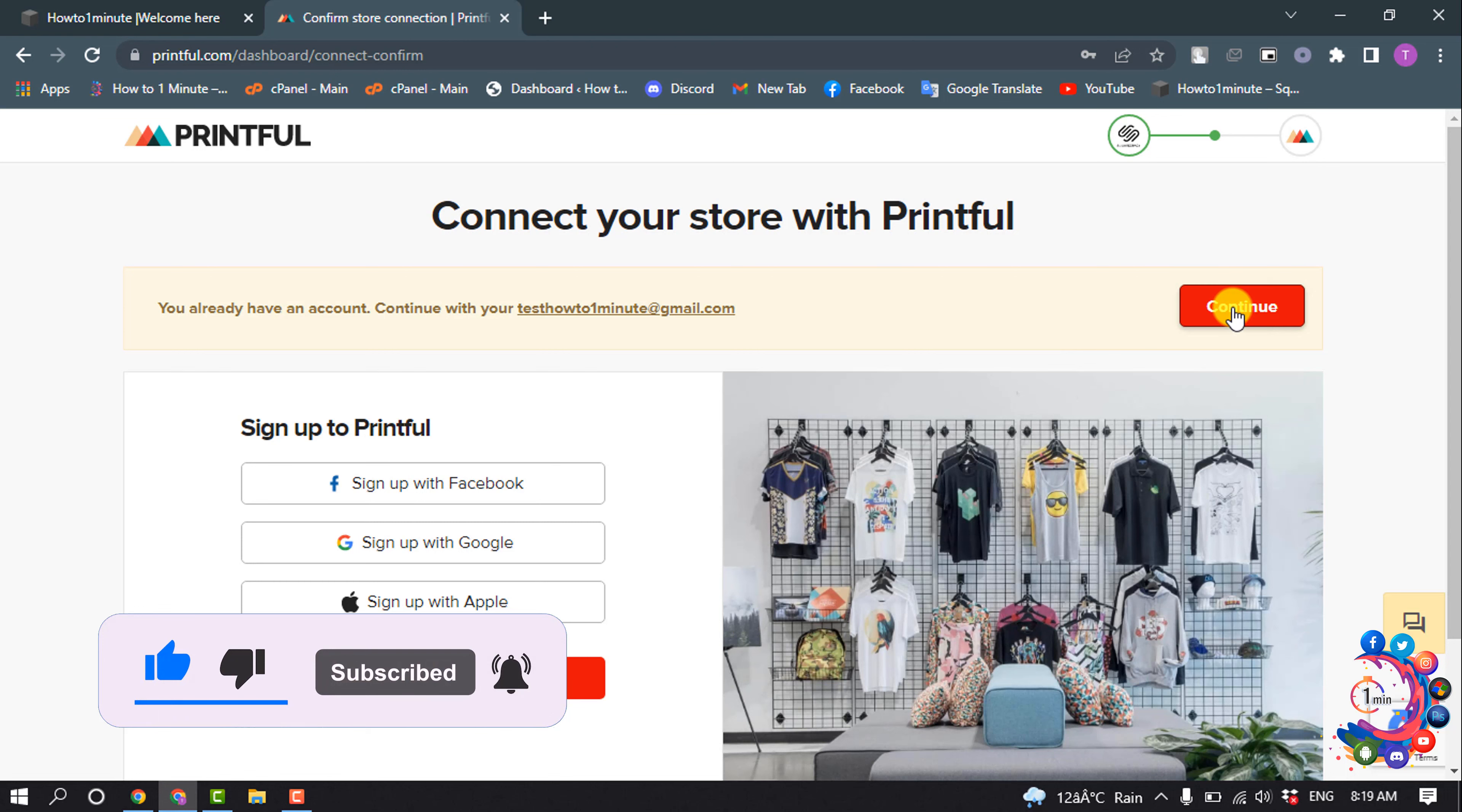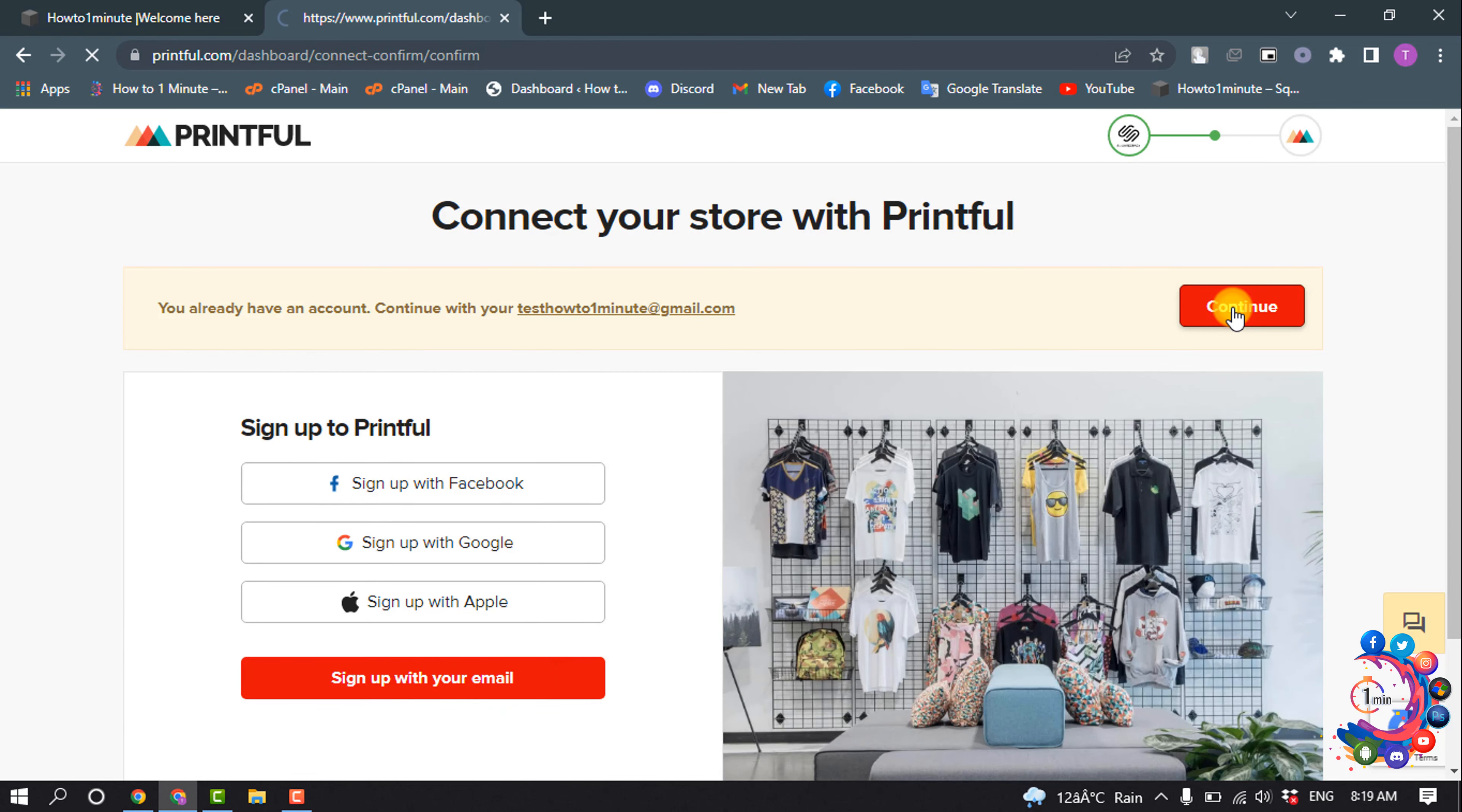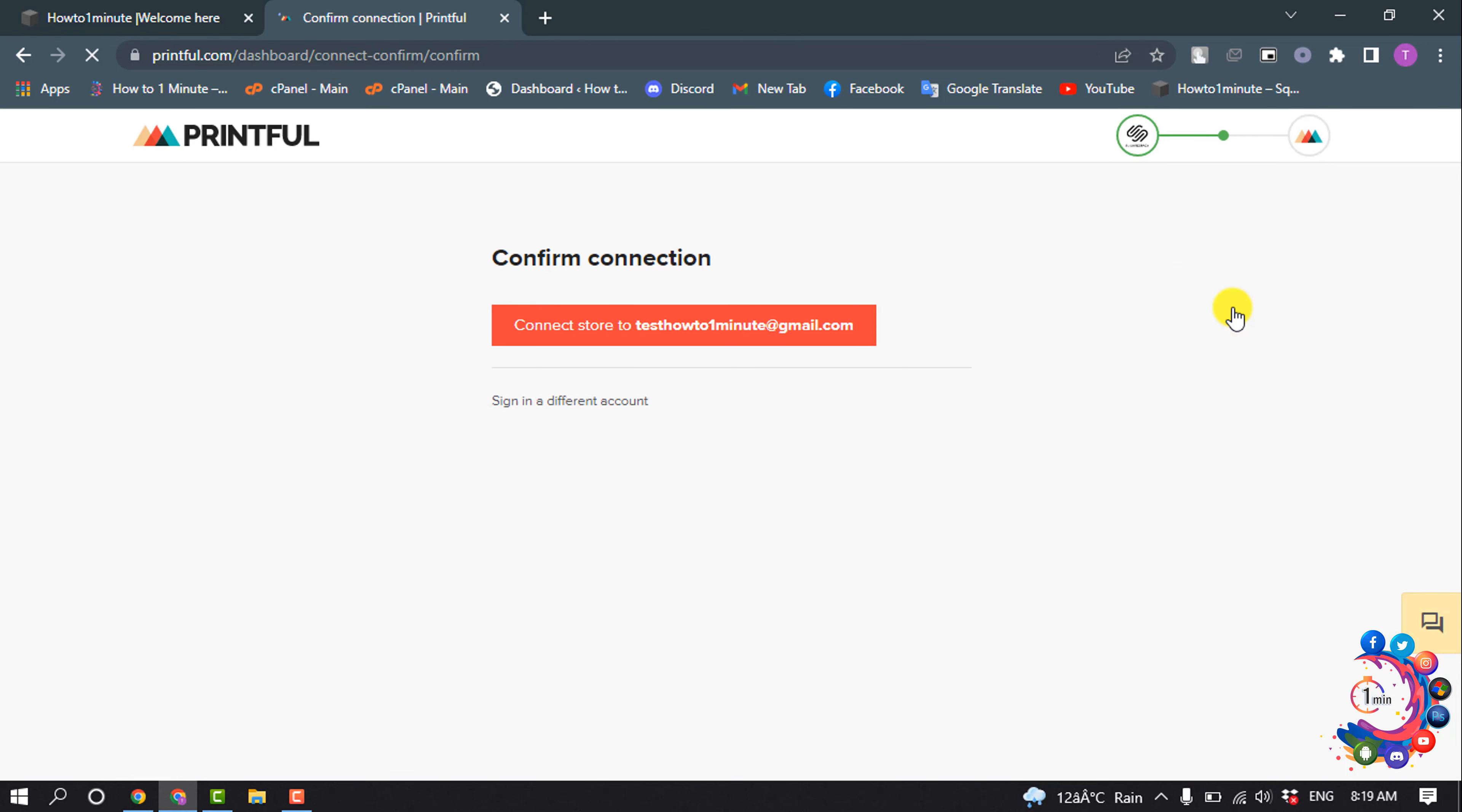Click on Continue, and then click on this button to confirm the connection.